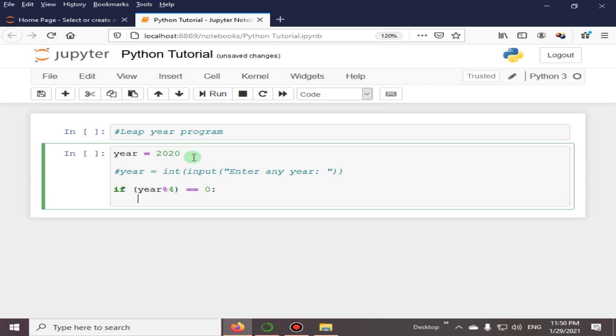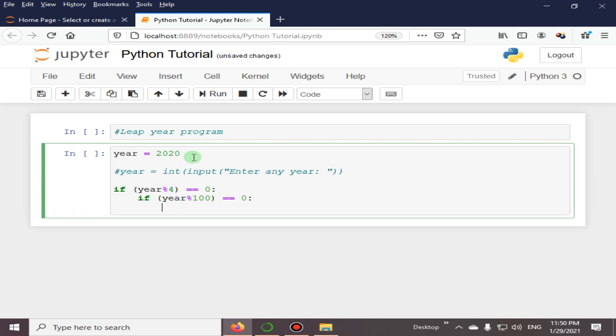This is the first condition. And next we have if year modulo 100 is equal to 0—this is our second condition. And next we have if year divisible by 400.